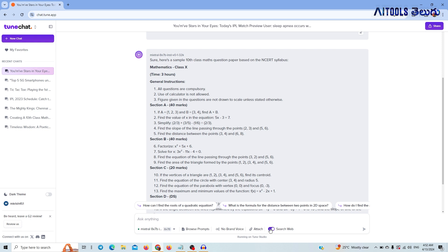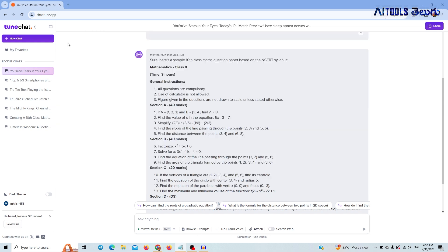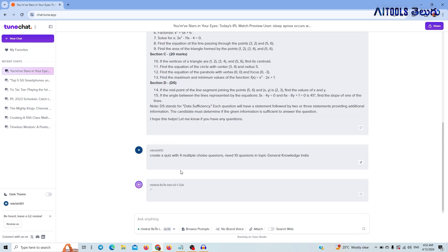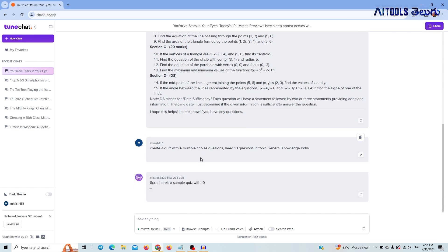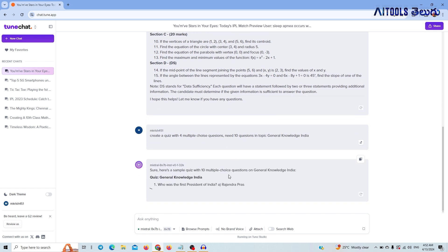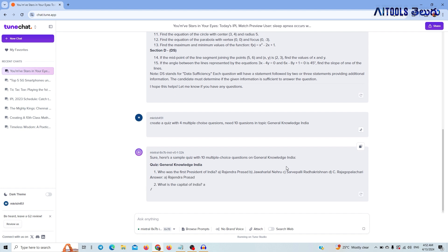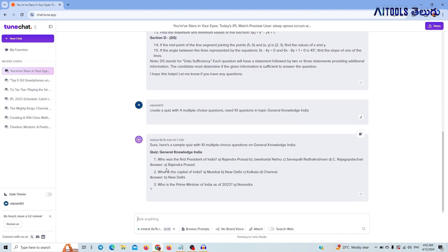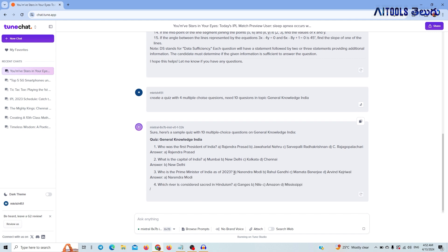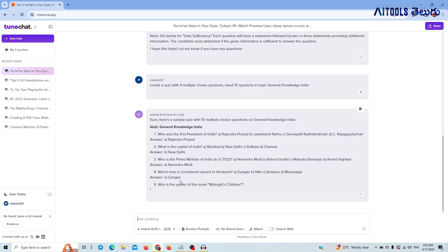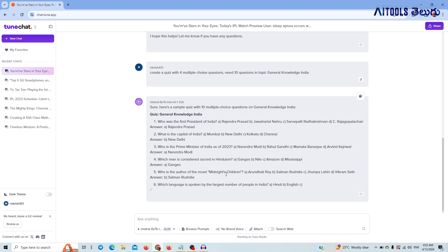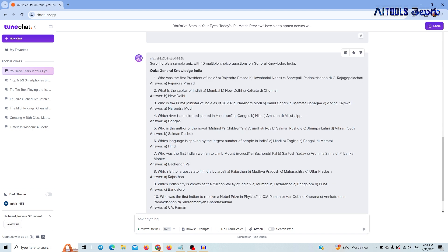I am going to select the search web and select the quiz game feature. It generates multiple choice questions — 10 general knowledge questions with 4 options each, and the answer is also provided. For example: 'Capital of India?' and 'Who is the Prime Minister of India?' You can also generate questions in physics. You can generate questions and quizzes easily.